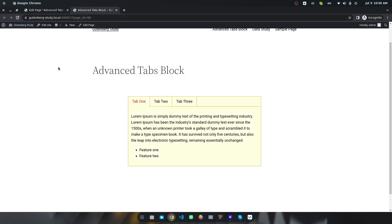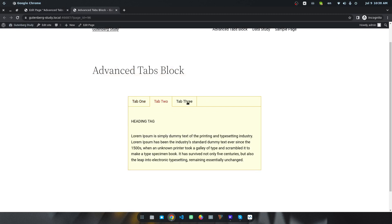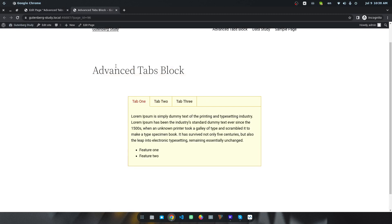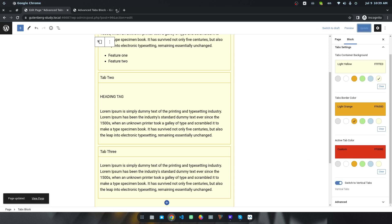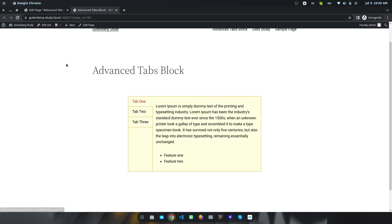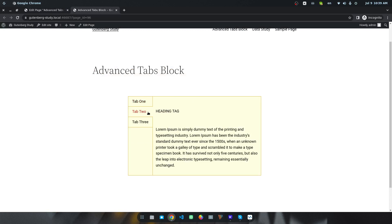After refreshing, I can see the active tab is now highlighted in red. I can also switch the tab from horizontal to vertical layout — after updating and refreshing, you can see this is our result.